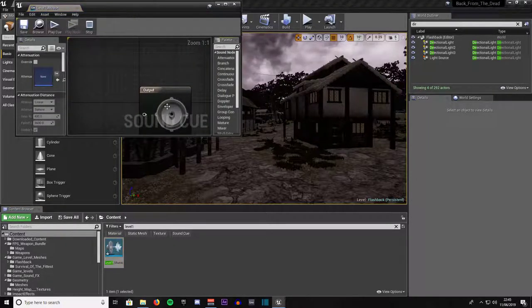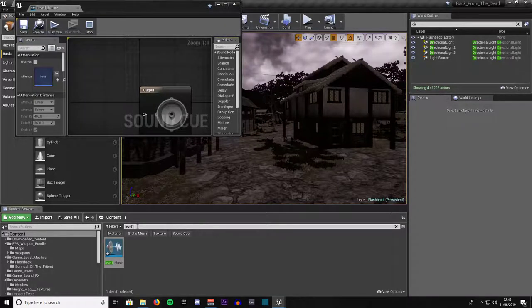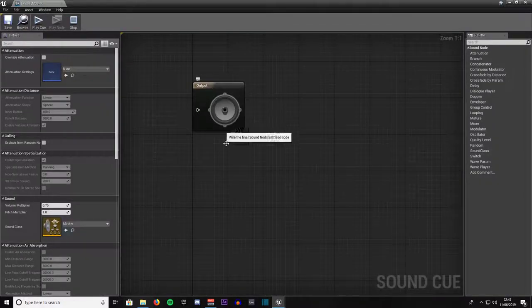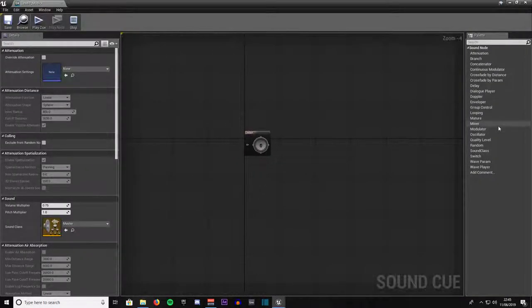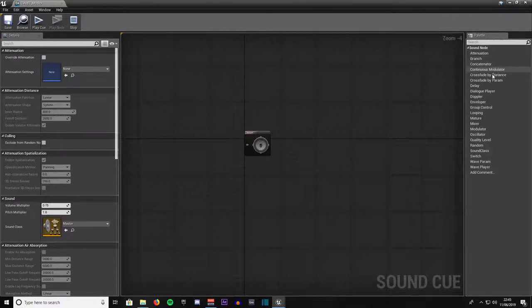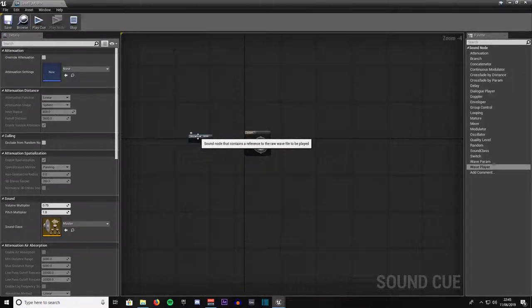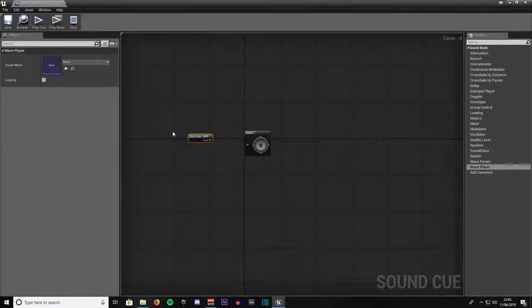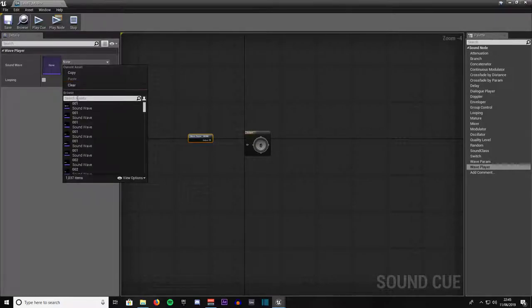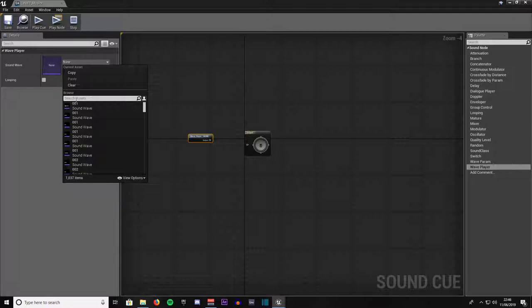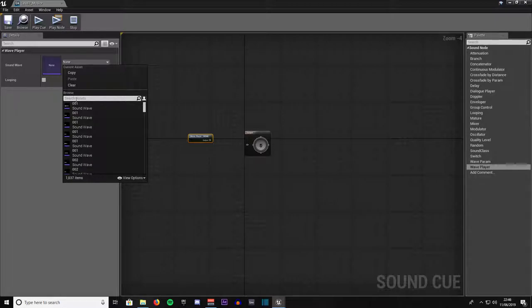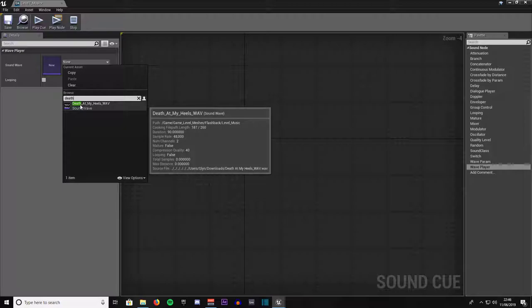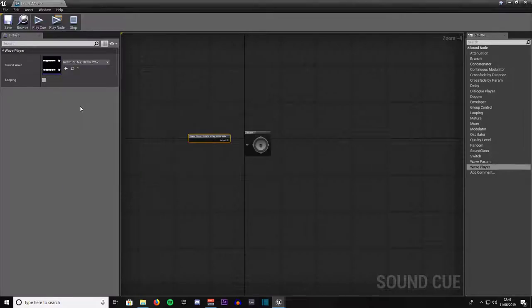The asterisk in the lower left corner of the tab represents that it has not been saved yet. We will double click it and expand that. Over here on your list of tools available to you, come down to get wave player. Left click and drag out over here somewhere. Click on wave player where it says sound wave and it says none, click the drop down list. Go to browse and type in the name of the track you imported into the content browser. Mine was called death at my heels. Click on that, now it is allocated to your sound cue.